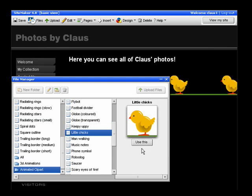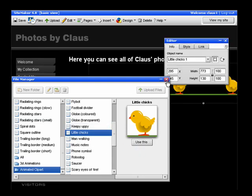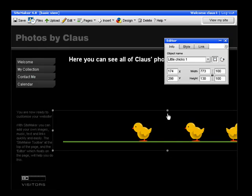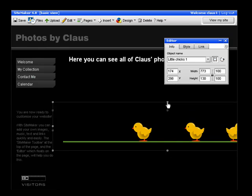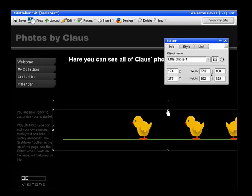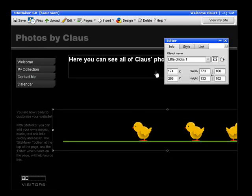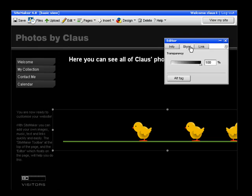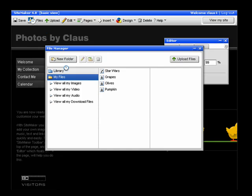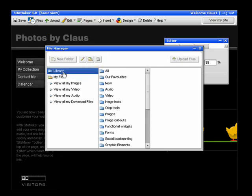Once you've put it on your site, you can move it around and resize it just as normal. Many of the animations have different styles that you can change. Transparency for example, or maybe you would like to change the color.